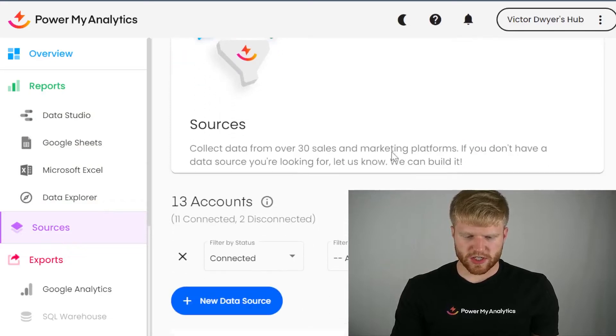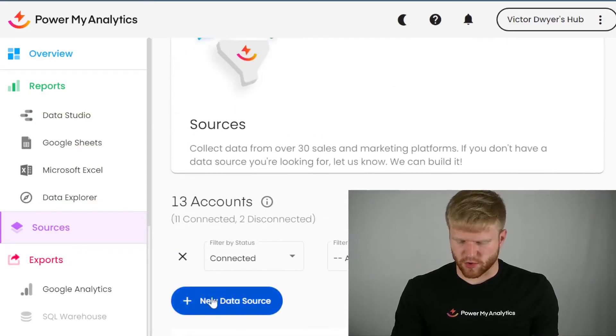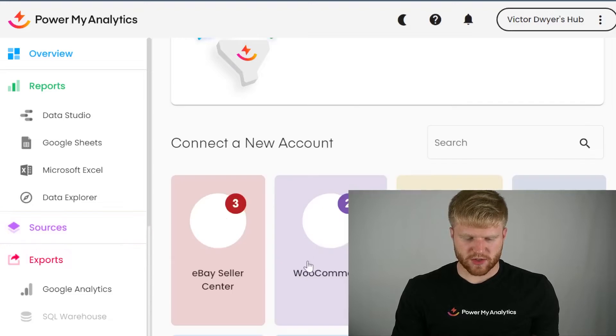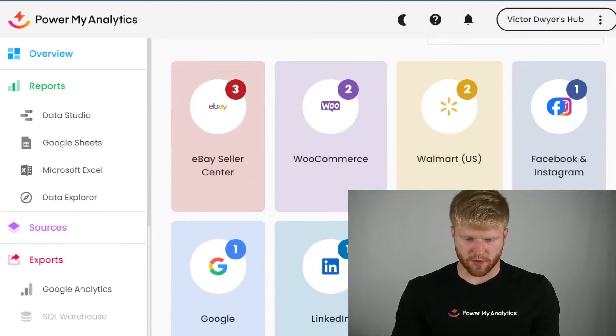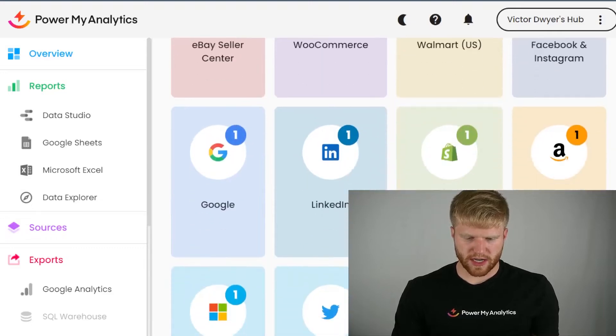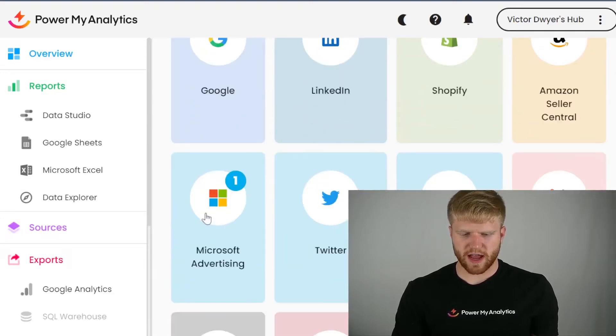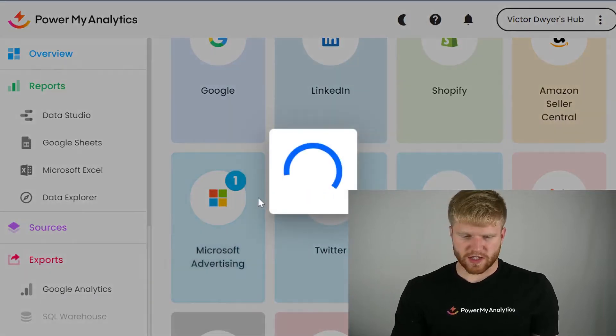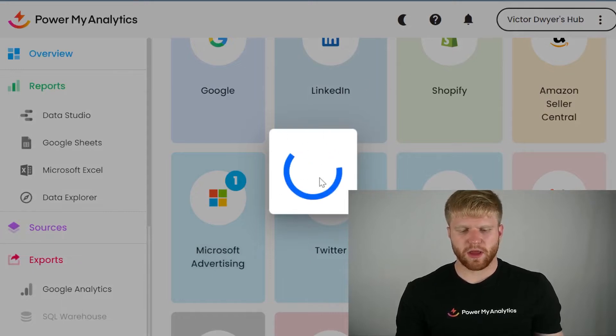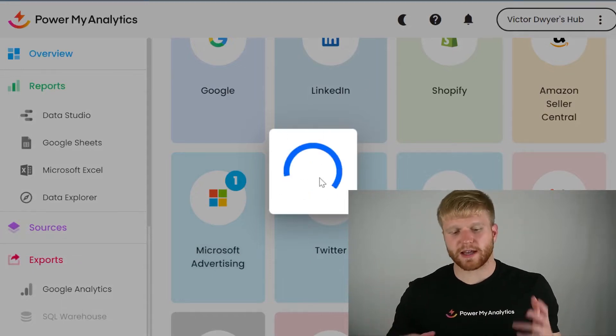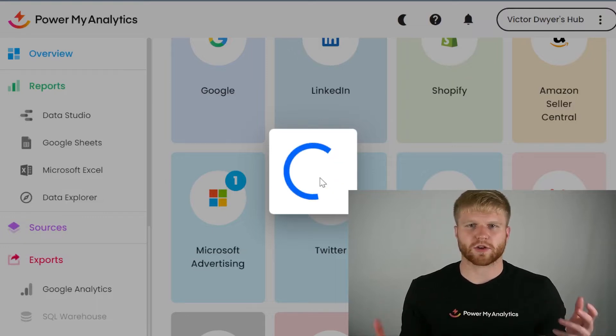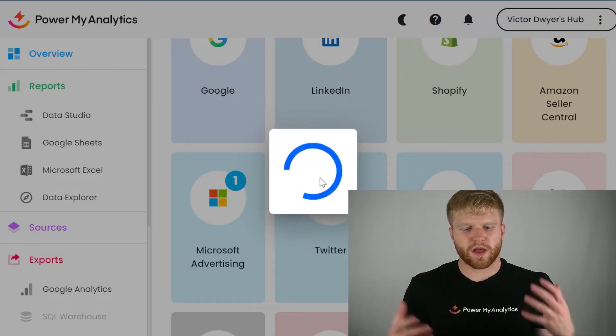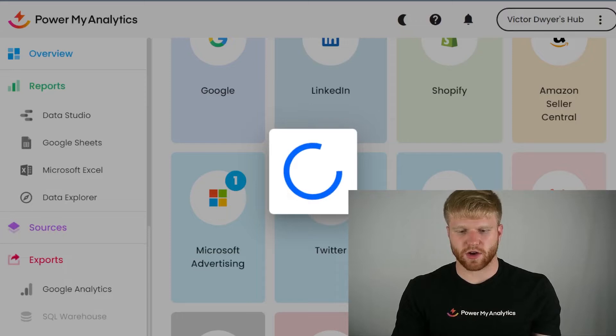Once you go to sources, there's going to be a new data source button right here. And you're going to click that new data source button. And you can see I have lots of connectors enabled. But what you're going to do is you're going to navigate to the Microsoft advertising section. And so once you click on this, you're going to go through like a pop-up process. And it's basically going to want you to log into your Microsoft account. And from there, you would have successfully linked to your account.